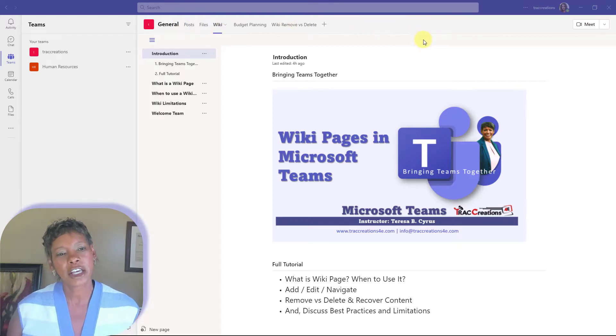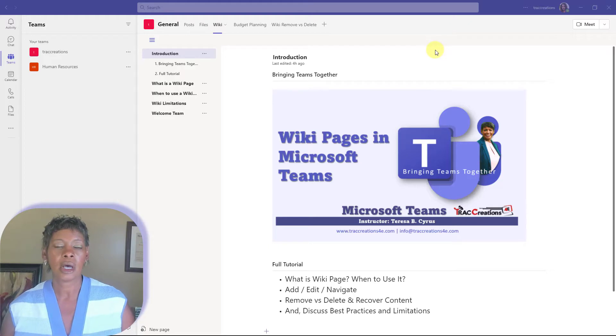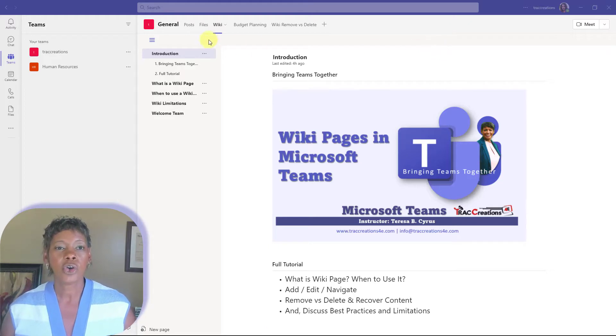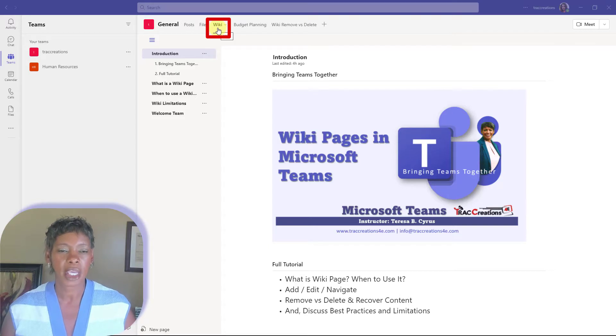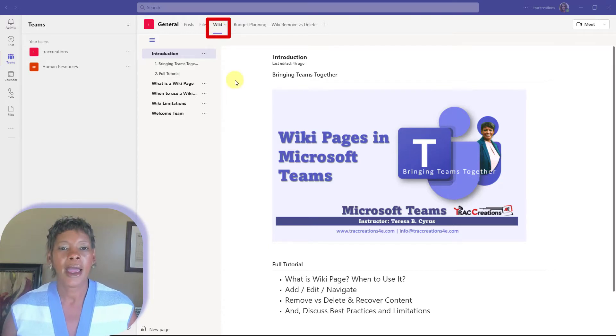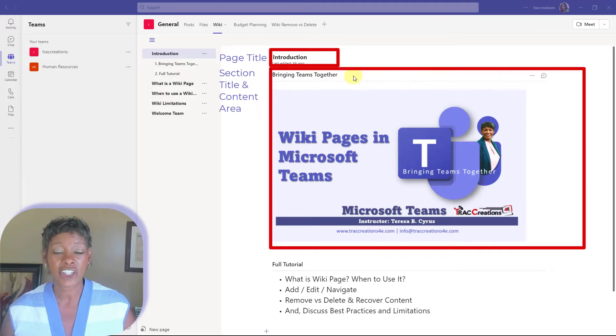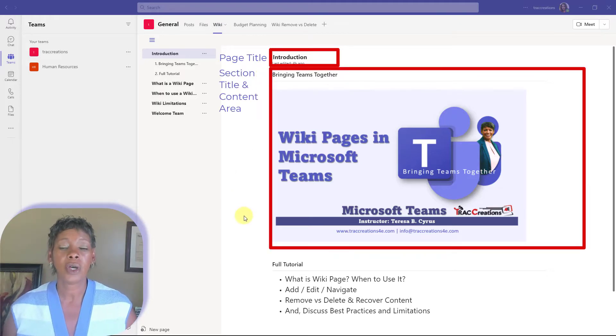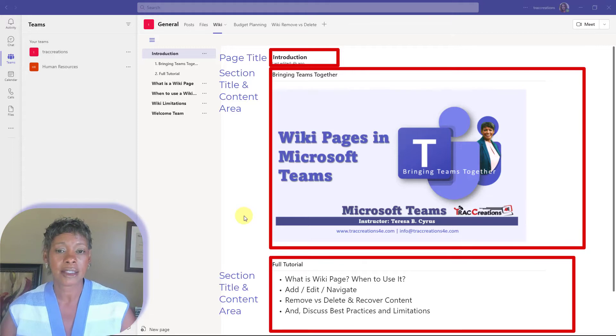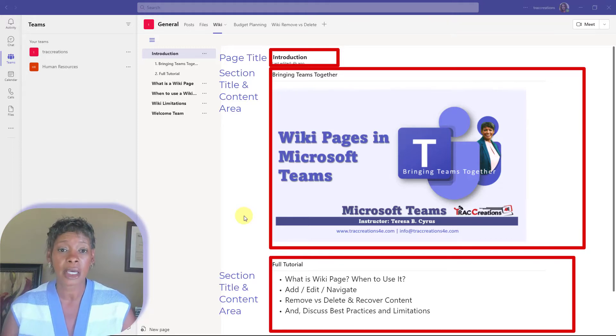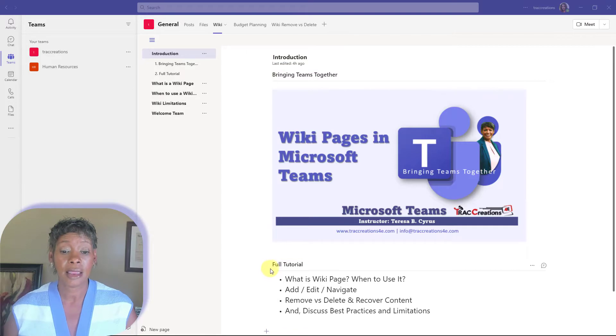So let's cover some of the components of a wiki page. So you have your tab, and it starts off with wiki. You can rename it, and you have a page header, and you have different sections within there where you can add images, you can add tables, you can add hyperlinks for your content within these sections.